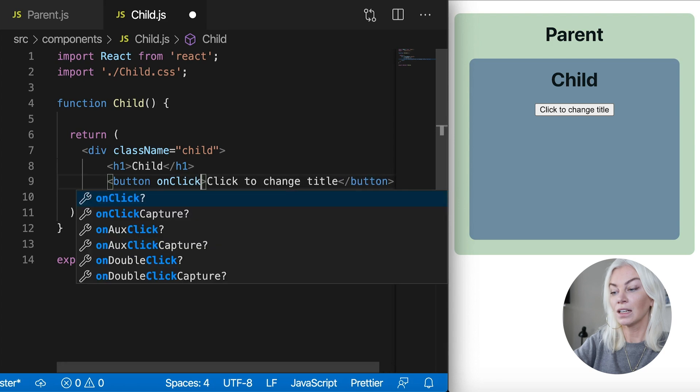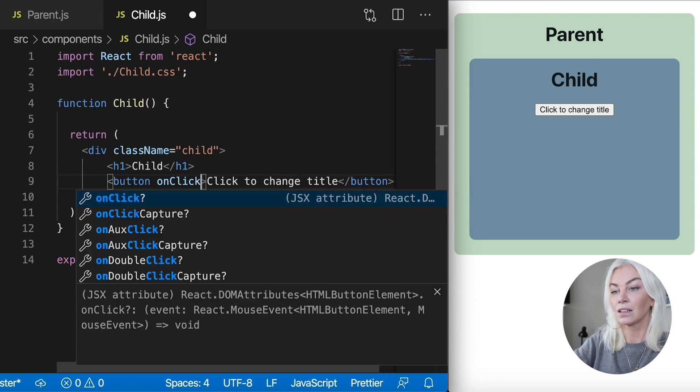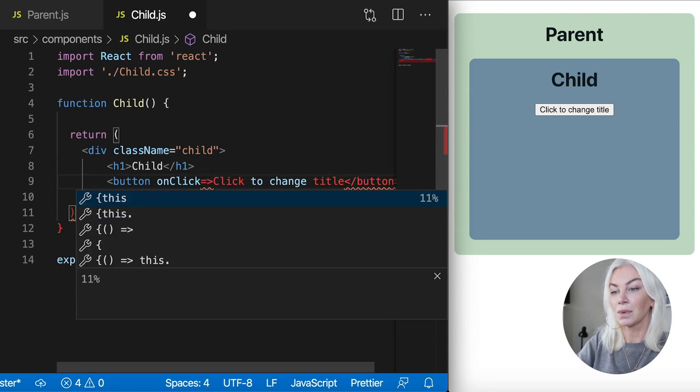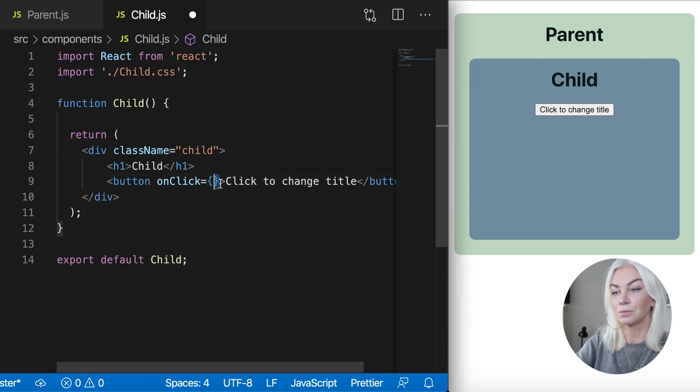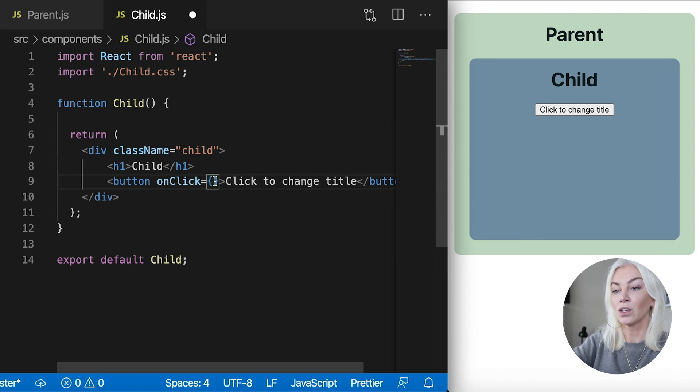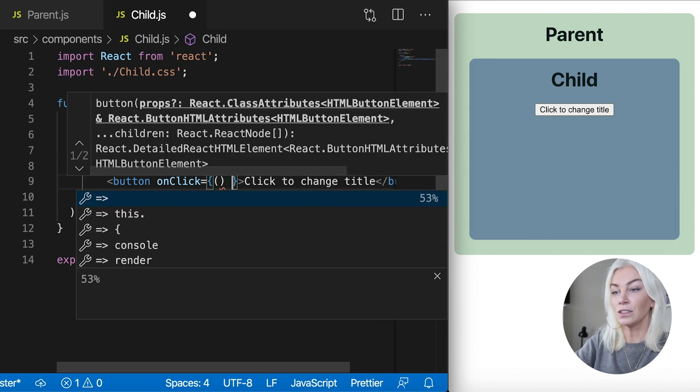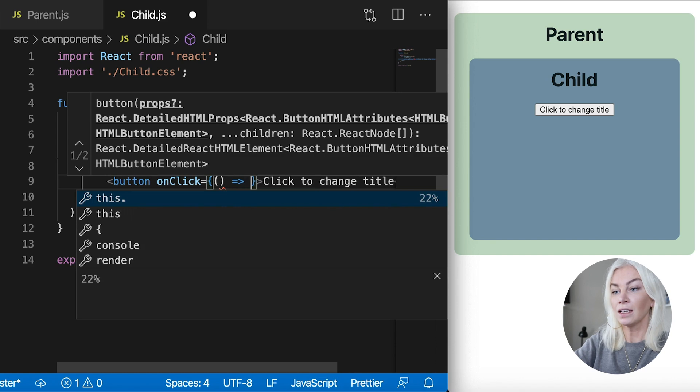In the child component, we want to add a function on click of the button. So on click. And then let's open this up like that on click, we want something to happen. Now we know that on click, we want to change the parent word. Okay, so let's go ahead, let's put a function in here. So this is an arrow function.